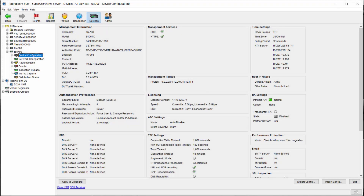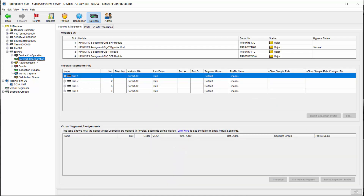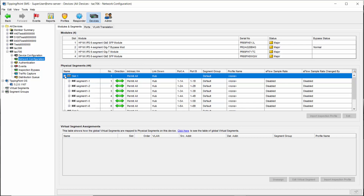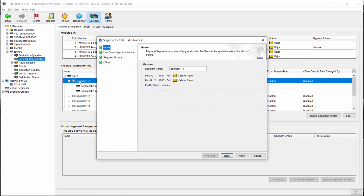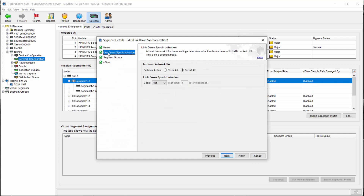To learn how we go about configuring that, let's go to the network configuration section for our device. From here we want to have a look at our physical segments. Each slot that has a module inserted is presented here and you can expand them by clicking on the plus sign to see each segment and port. We're just going to double click on segment one and choose Link Down Synchronization on the left to get us where we need to be.